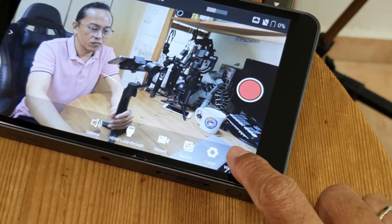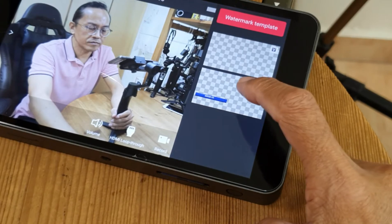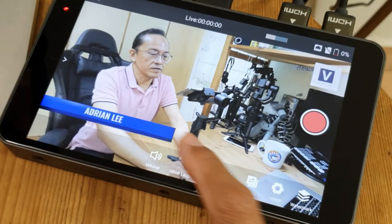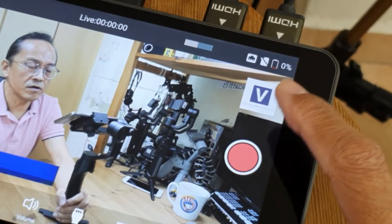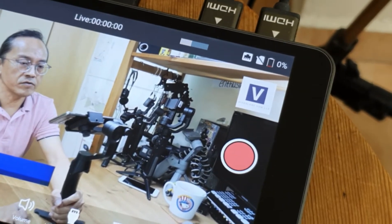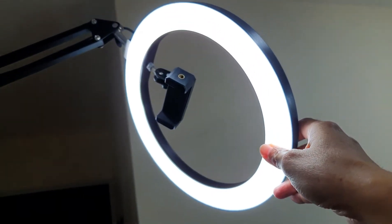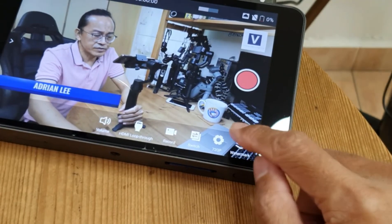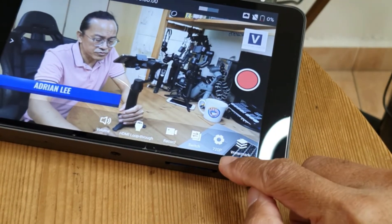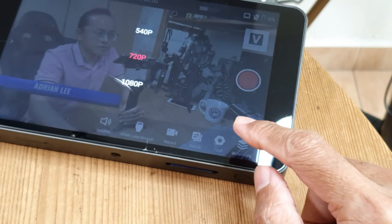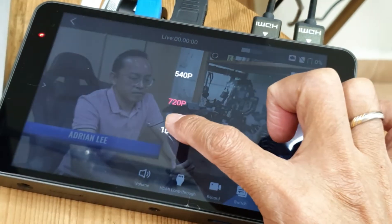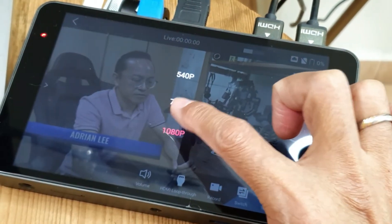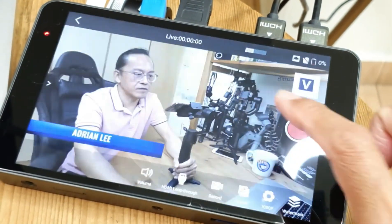I'm going to tap on watermark to introduce my watermarks — my name in the lower thirds and my website logo on the upper right-hand corner. Now let me adjust my lights. Let's switch the resolution to 1080p instead of 720p as default.